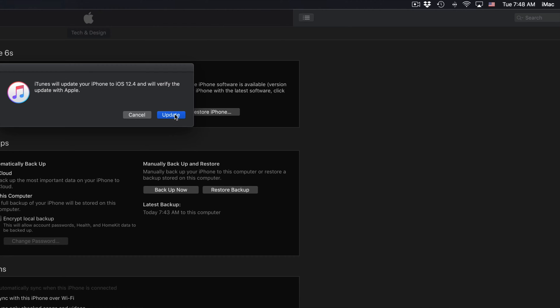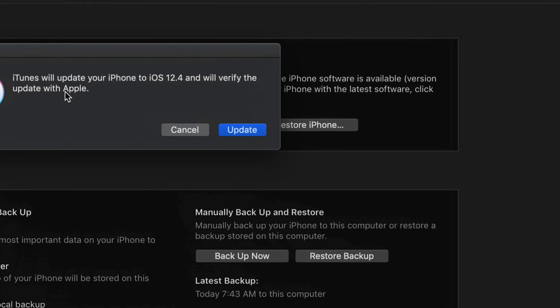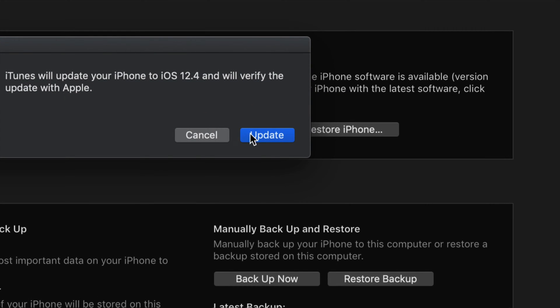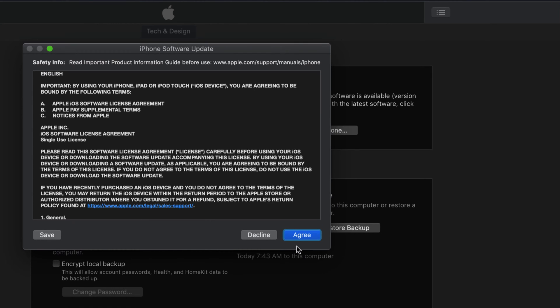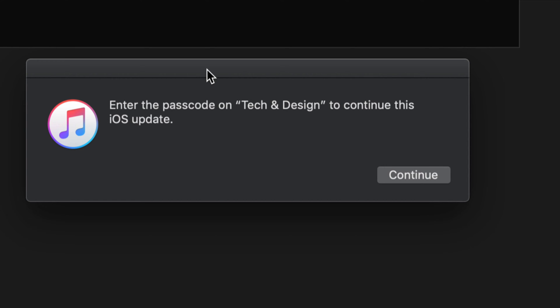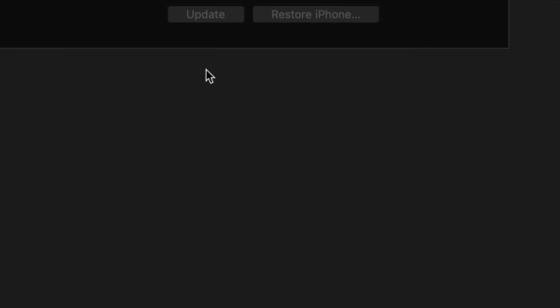We should see a message like this popping up. Click on Update. We're going to see this window. Click Next, then click Agree. Then we're going to see a message like this. Go to your iDevice, such as your iPhone, and put in your passcode. Once you put in your passcode, it's going to automatically start the update.